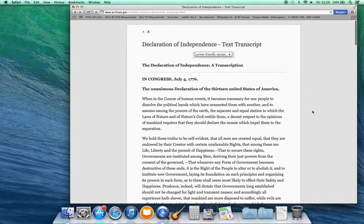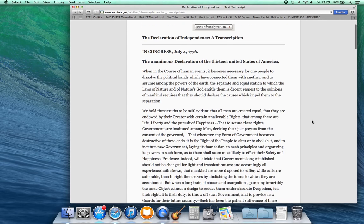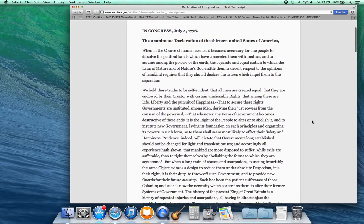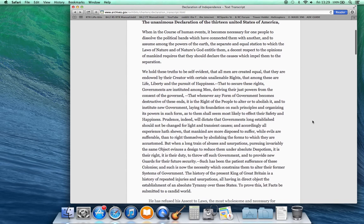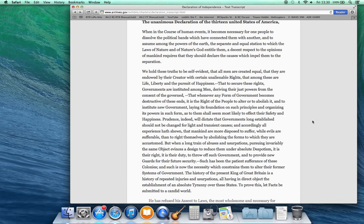When in the course of human events it becomes necessary for one people to dissolve the political bands which have connected them with another and to assume among the powers of the earth the separate and equal station to which the laws of nature and of nature's God entitle them, a decent respect to the opinions of mankind requires that they should declare the causes which impel them to the separation.